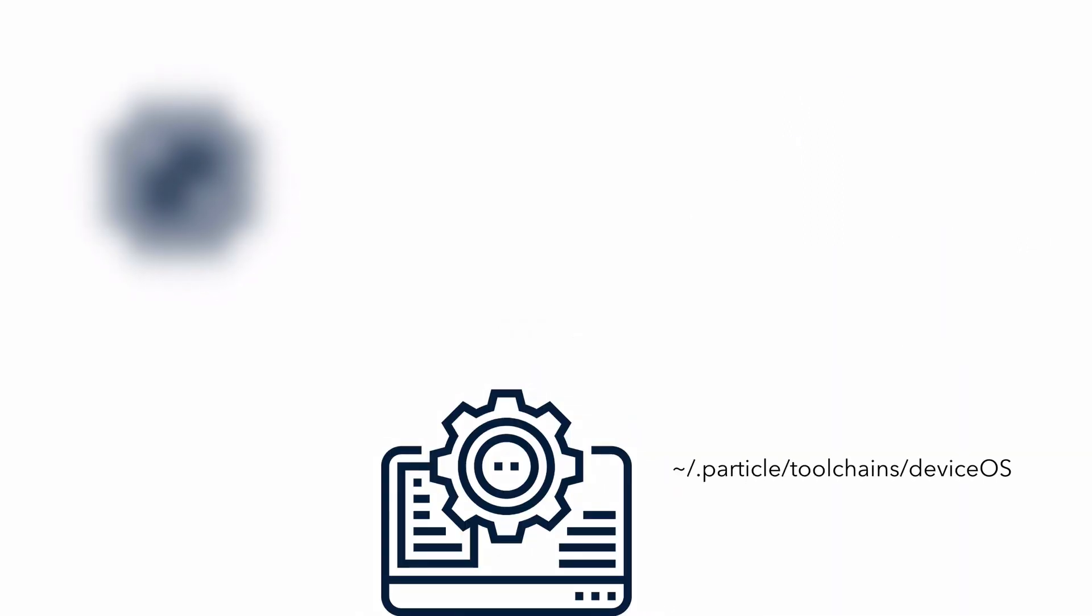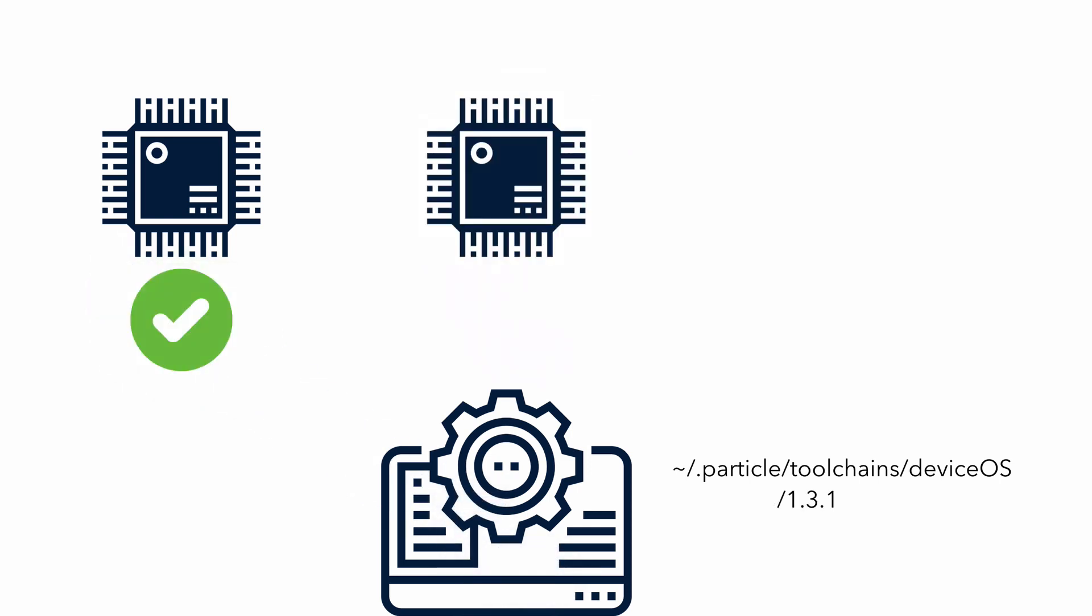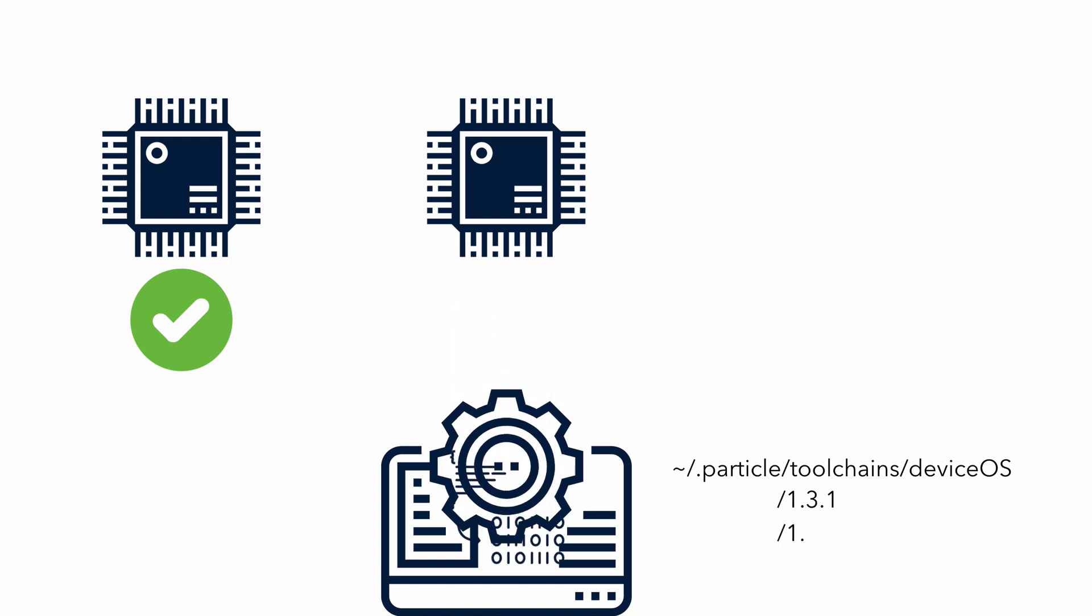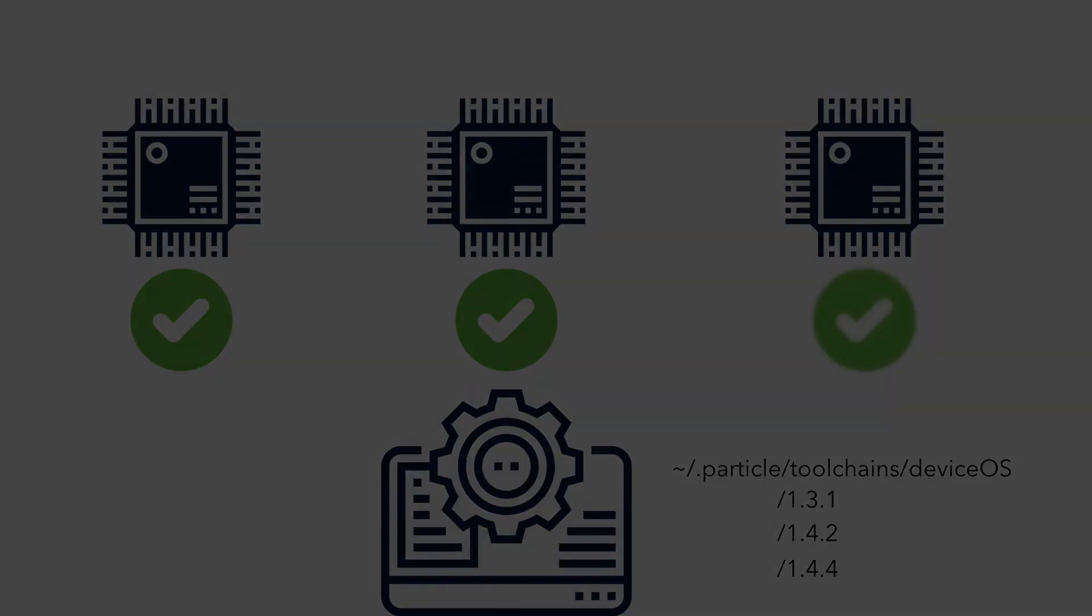To prevent collisions with other devices you may be working with, Particle Workbench installs compilation toolchains in a local, particle-specific folder. This approach also allows you to install multiple versions for the particle device OS without fear of one version stepping on another.